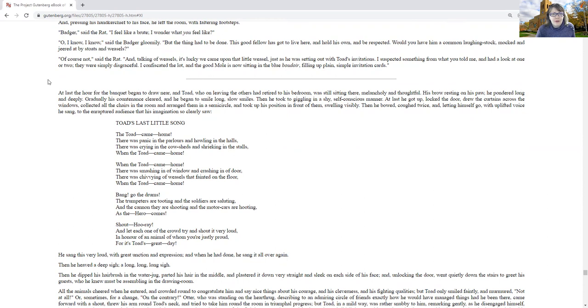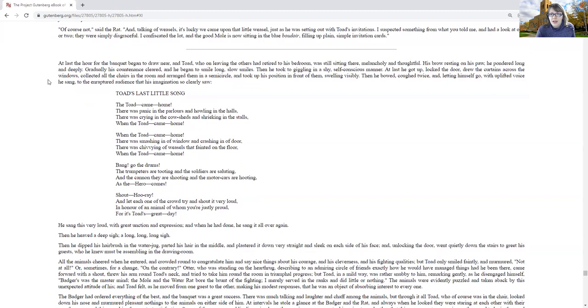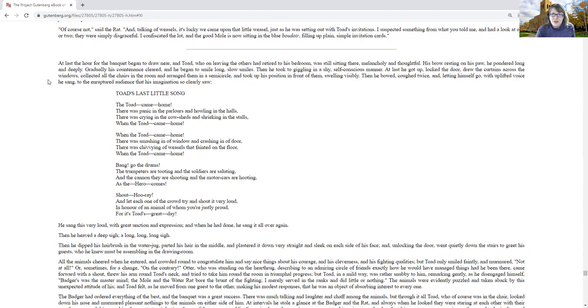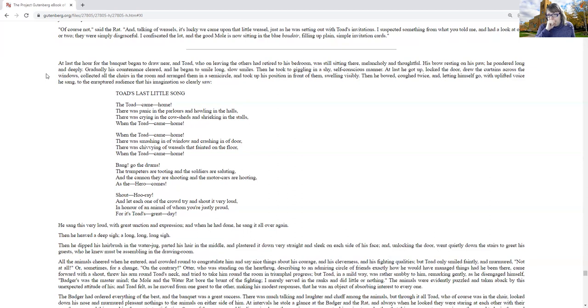At last, the hour of the banquet began to draw near, and Toad, who on leaving the others had retired to his bedroom, was still sitting there, melancholy and thoughtful, his brow resting on his paw. He pondered long and deeply. Gradually, his countenance cleared, and he began to smile in long, small smiles. Then he took to giggling in a shy, self-conscious manner. At last, he got up, locked the door, and drew the curtains across the windows, collected all the chairs in the room, and arranged them in a semicircle, and took up his position in front of them, swelling visibly. Then he bowed, coughed twice, and letting himself go with uplifted voice, he sang, to the enraptured audience that his imagination so clearly saw.